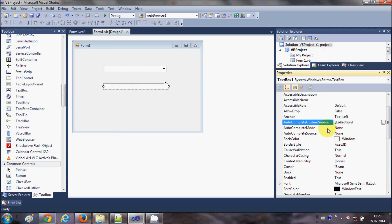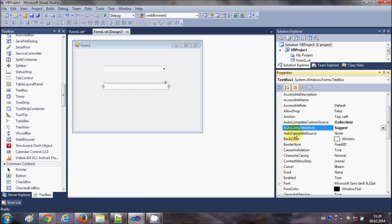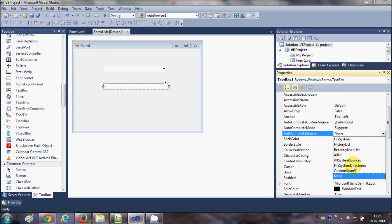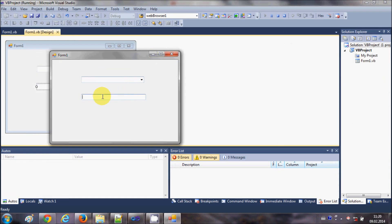Next I need to select what mode I want. There are three modes: suggest, append, and suggest-append combined. I will first select the suggest mode. In the third property I need to select the source type for my autocomplete, so I will select custom source, because I have added a custom source.